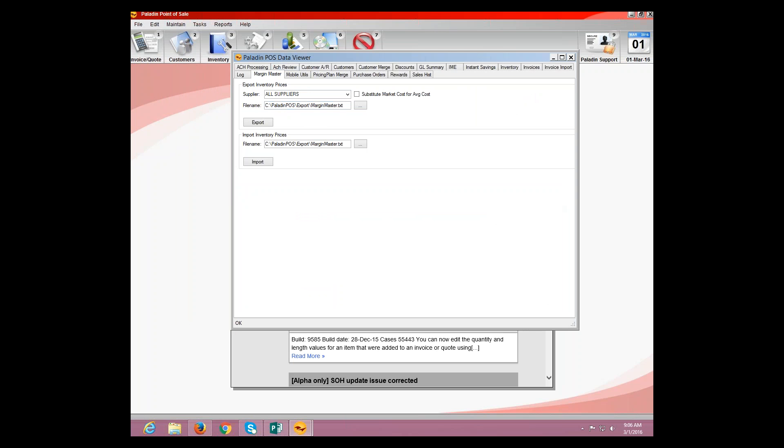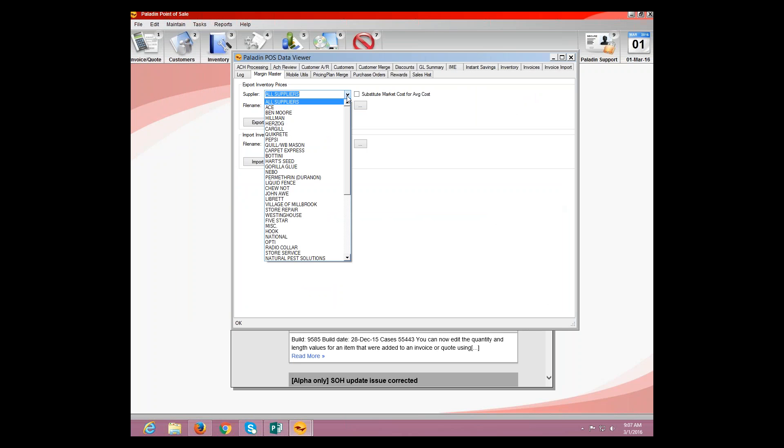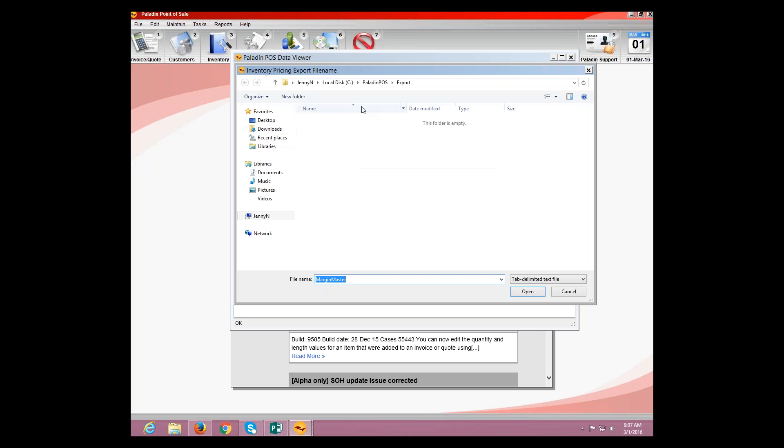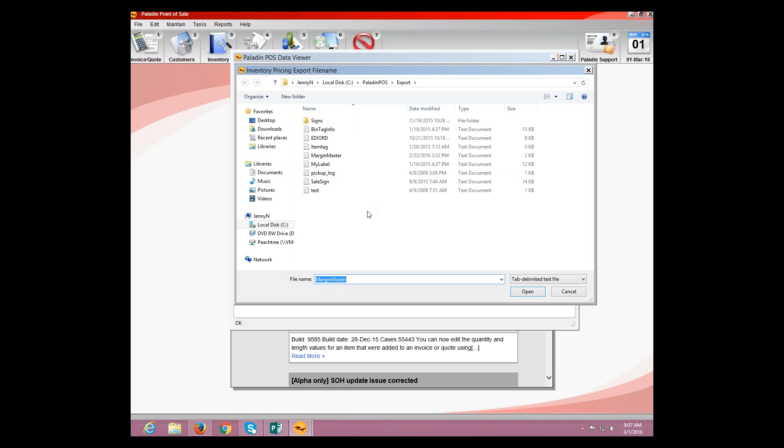OK. And then we have Export and Import. Now, I don't have Margin Master on my machine, so we will go through this as far as we can, just for demonstration purposes. So, for here, this is where we would select our supplier. So, let's say Hillman needs to be our supplier. Click the gray box next to the file name. This is also called an ellipses button.